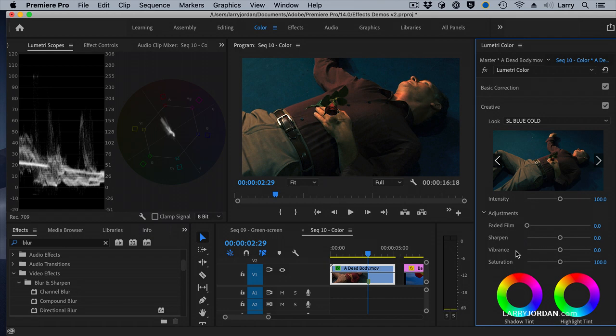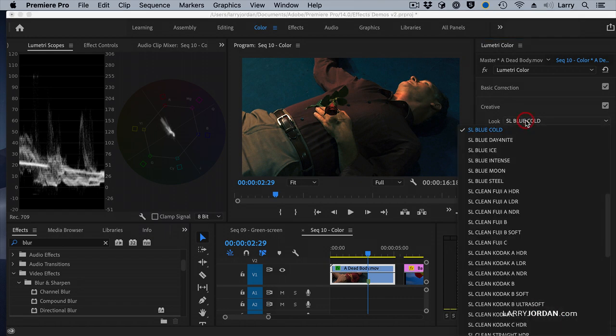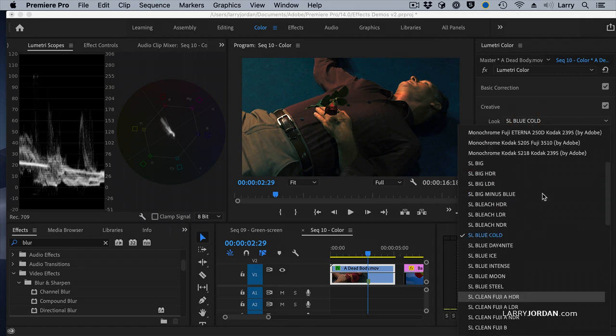there's a different visceral emotional reaction to looking at that shot than the warm one that we saw earlier. Or let's go back, and rather than choose blue cold, let's choose bleach LDR.